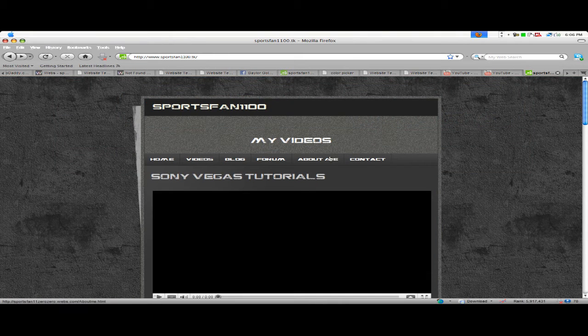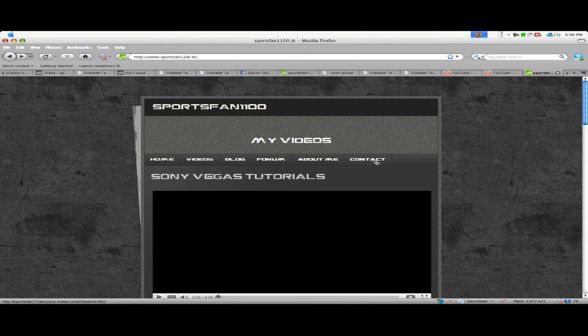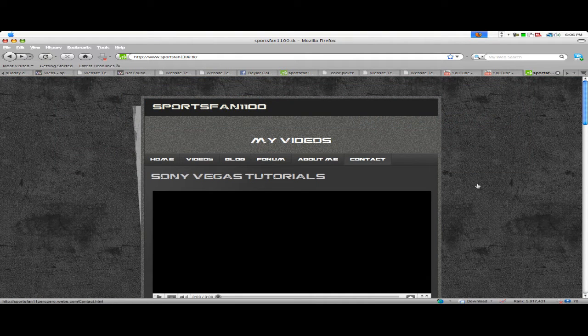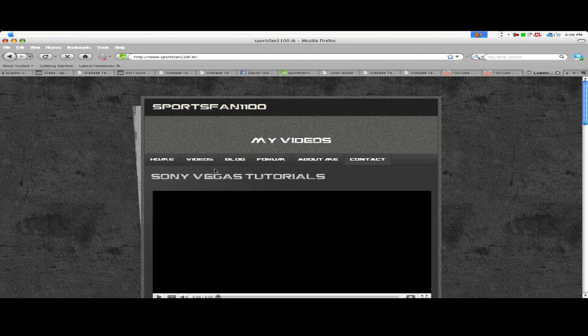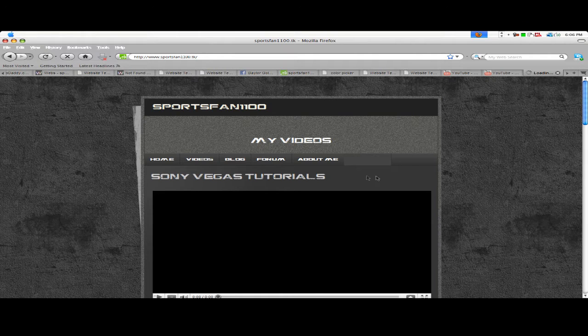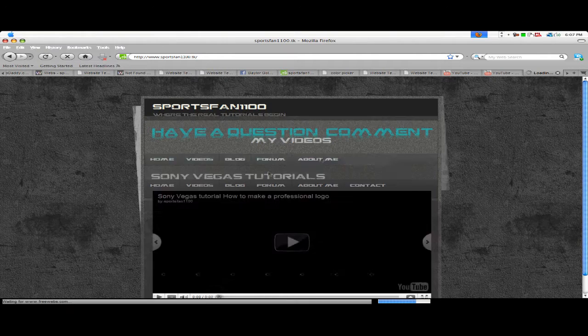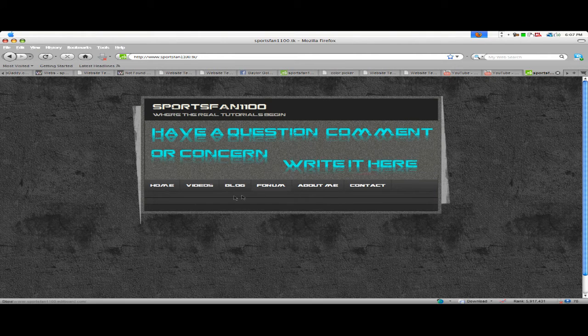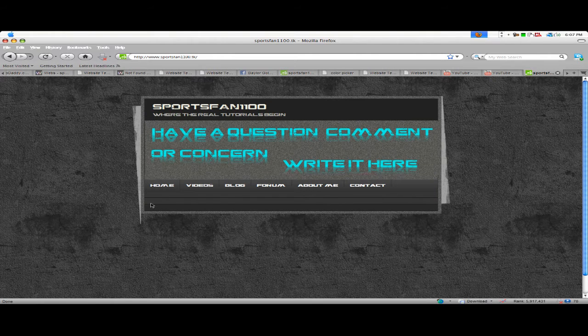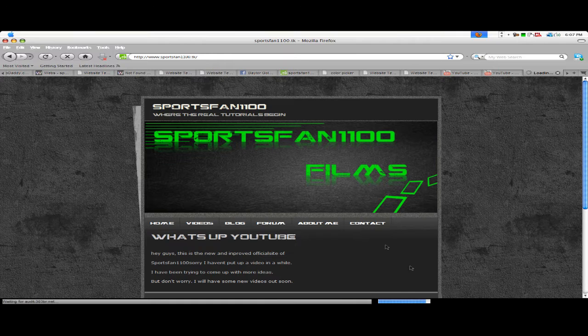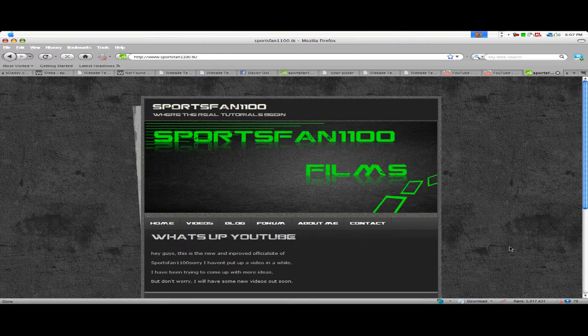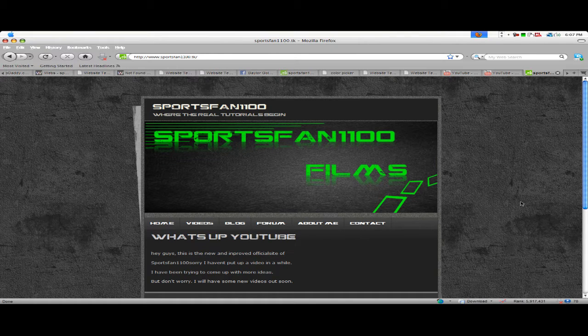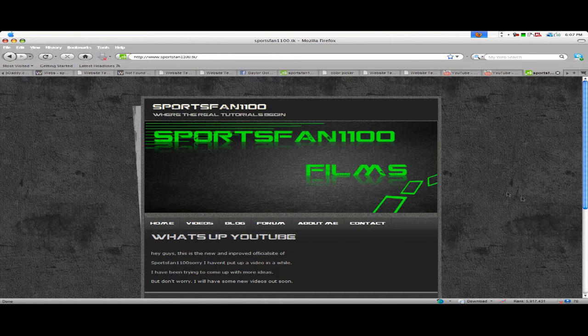So it's a really great site, and if you have any questions, you can go to the contact section, which is having some problems but I'll get it to work. So yeah, let's get into the tutorial today.